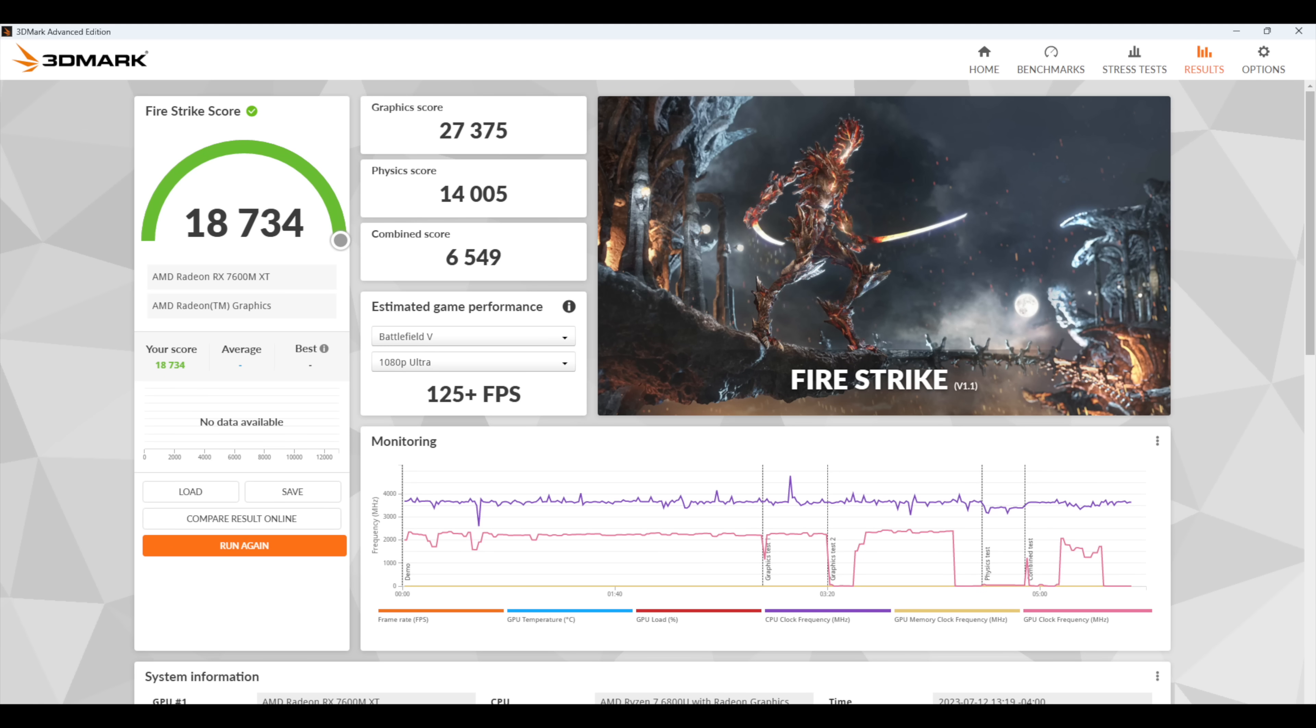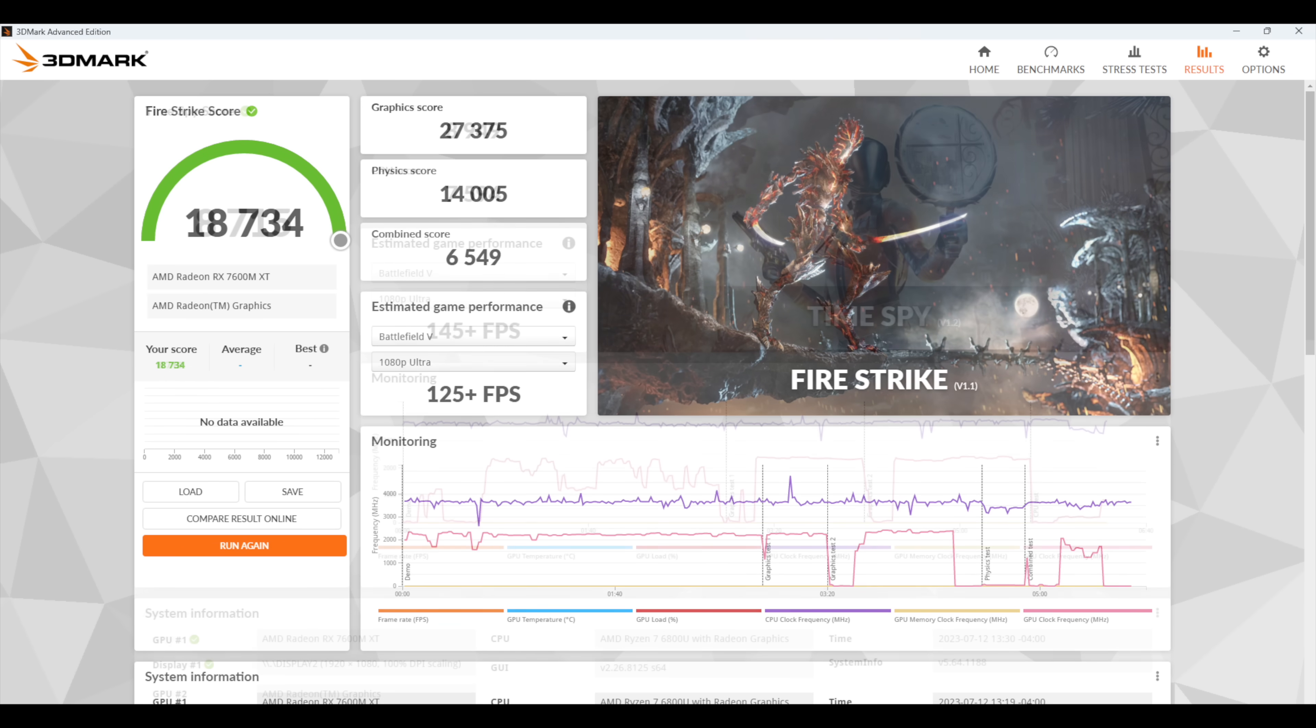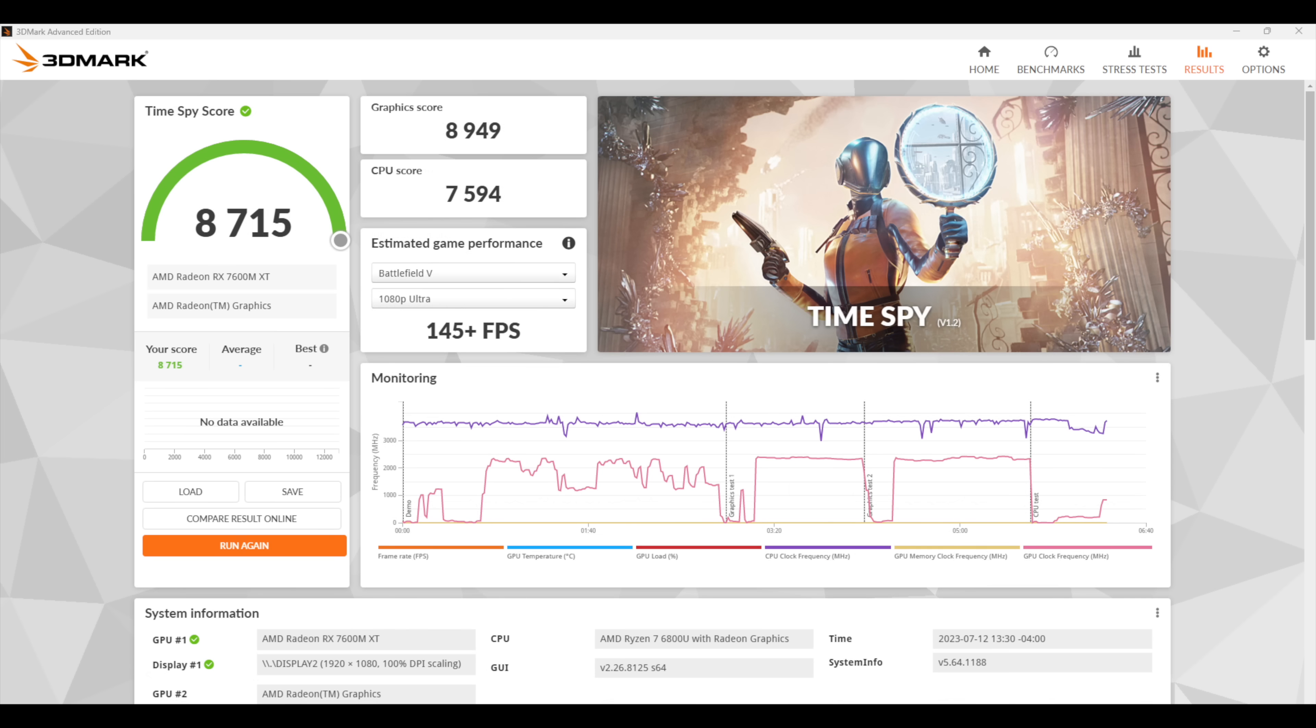Next on the list, we've got 3DMark Firestrike coming in with an 18,734. And finally, Timespy with an 8,715. Now, of course, our GPU score is a bit lower than it would be if this was connected in a laptop or even over Oculink. But we're still putting out much better performance than the integrated graphics here.